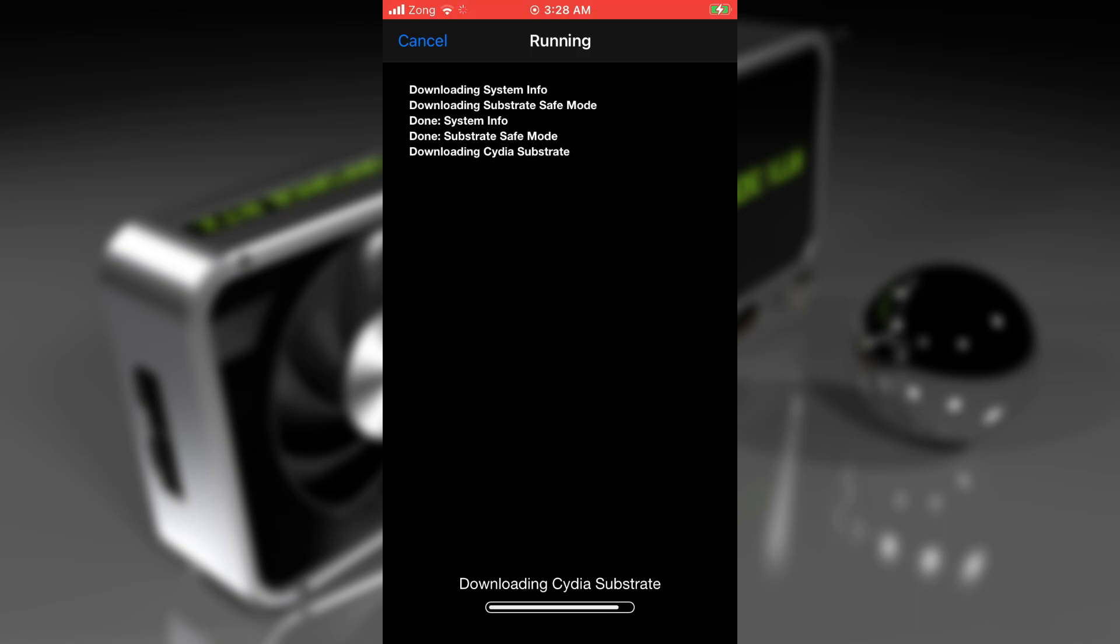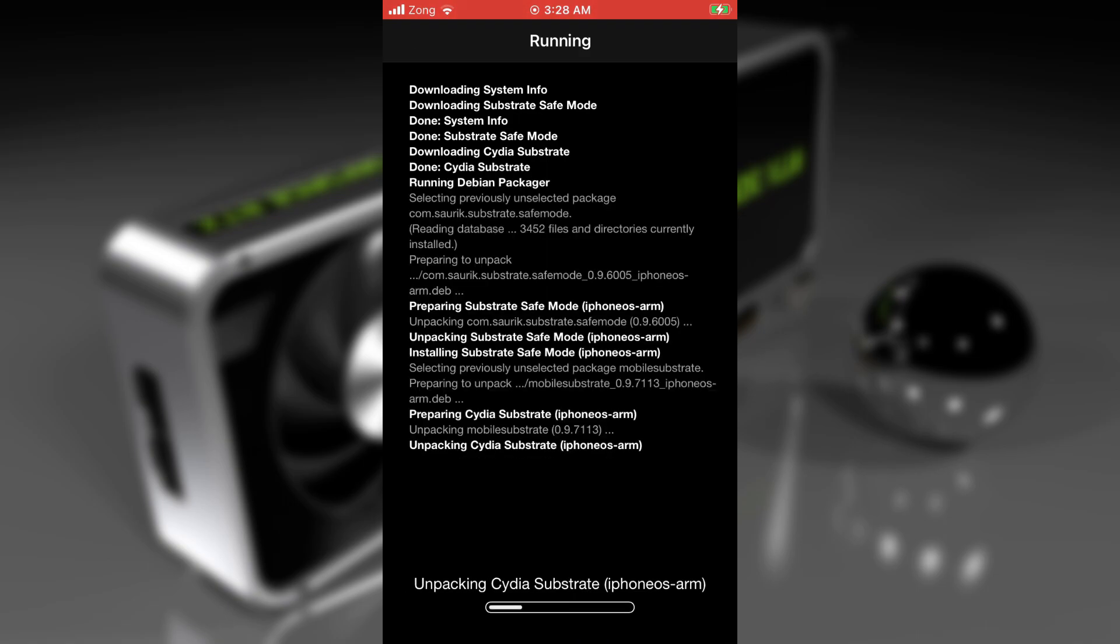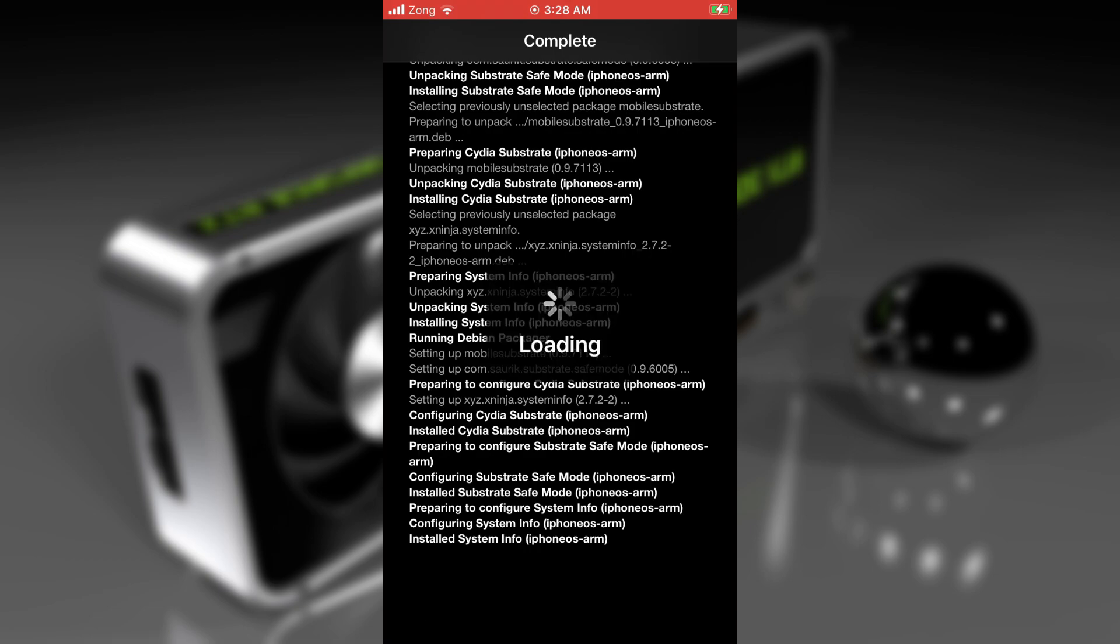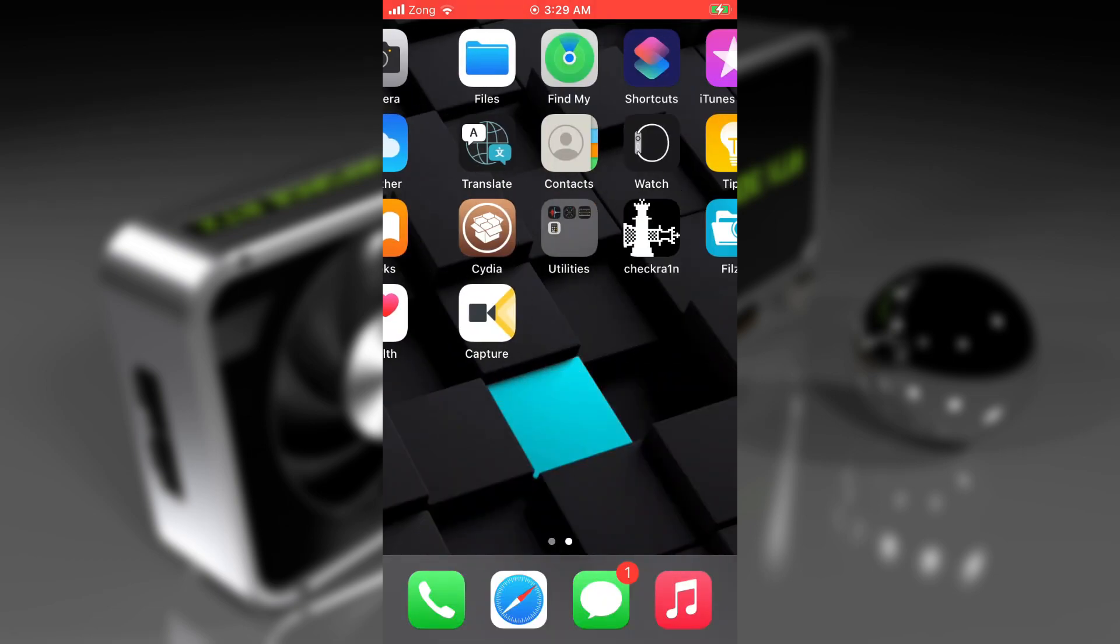You don't even need to attach your device to a computer to get the ECID number, which is the main requirement for saving SHSH blobs for your device. You need to get that for the computer method, but not here. As it's installed, tap on restart springboard.